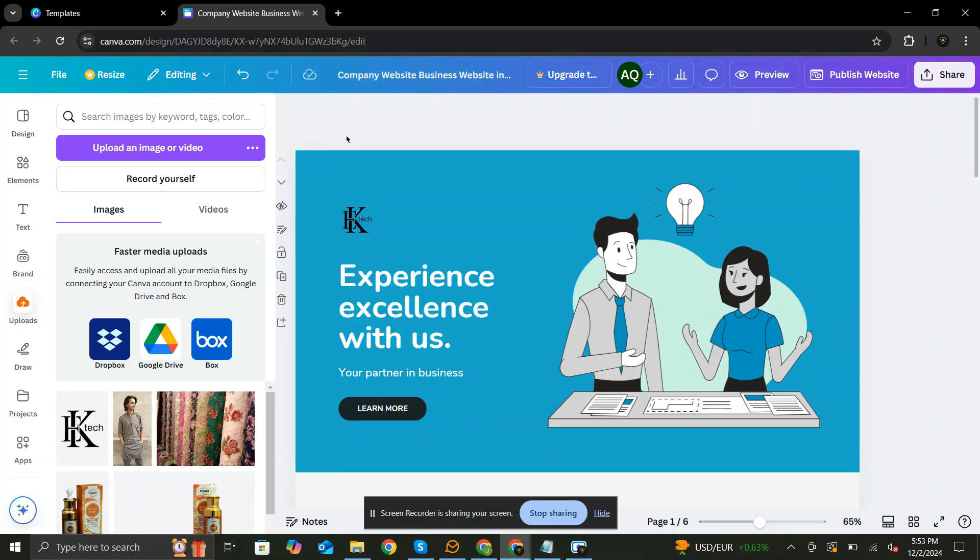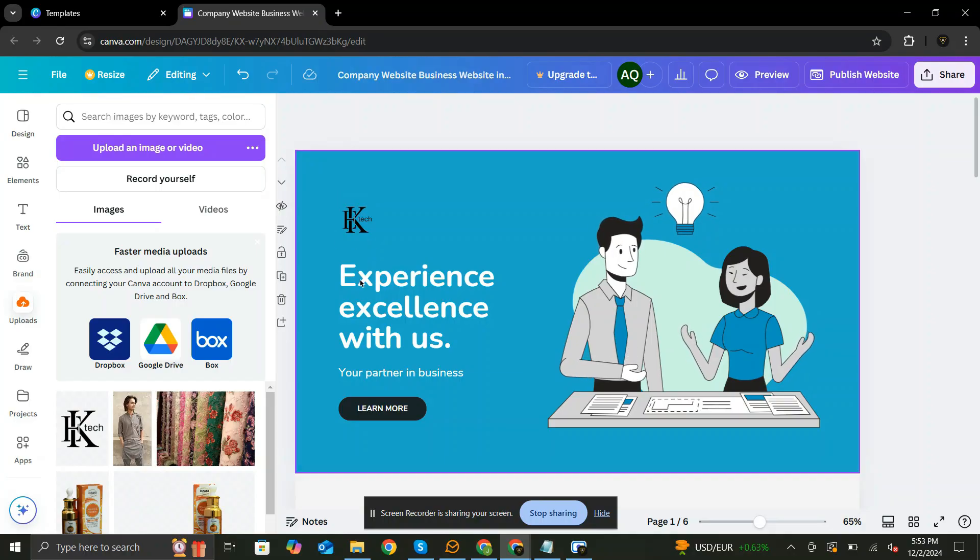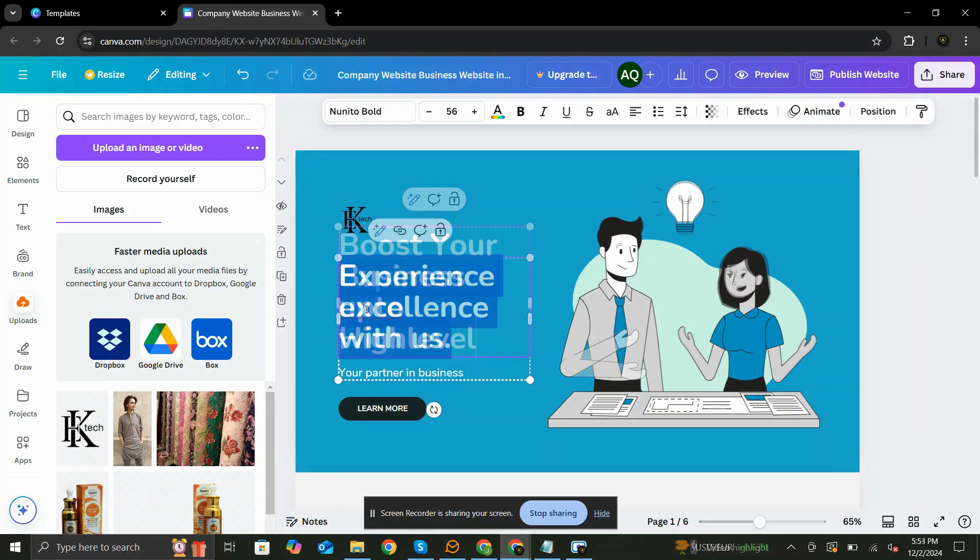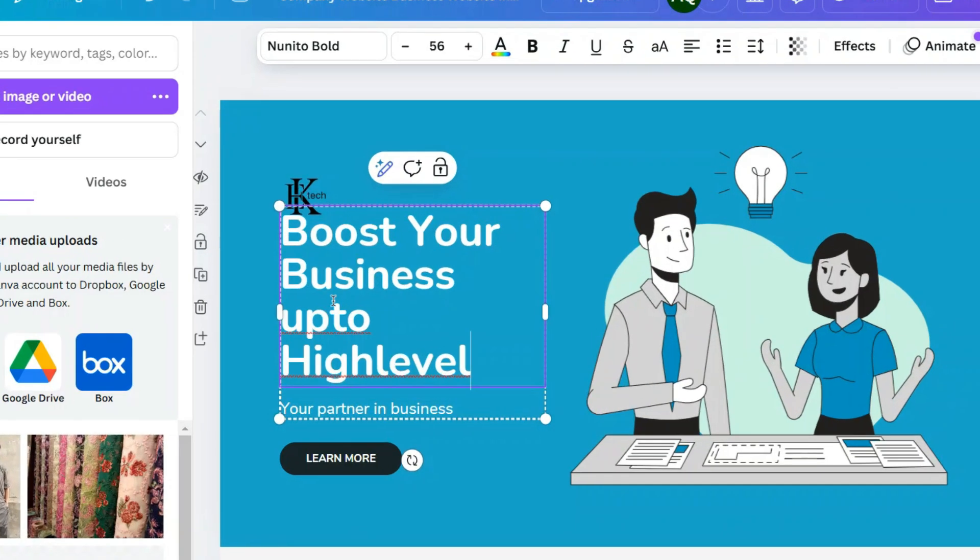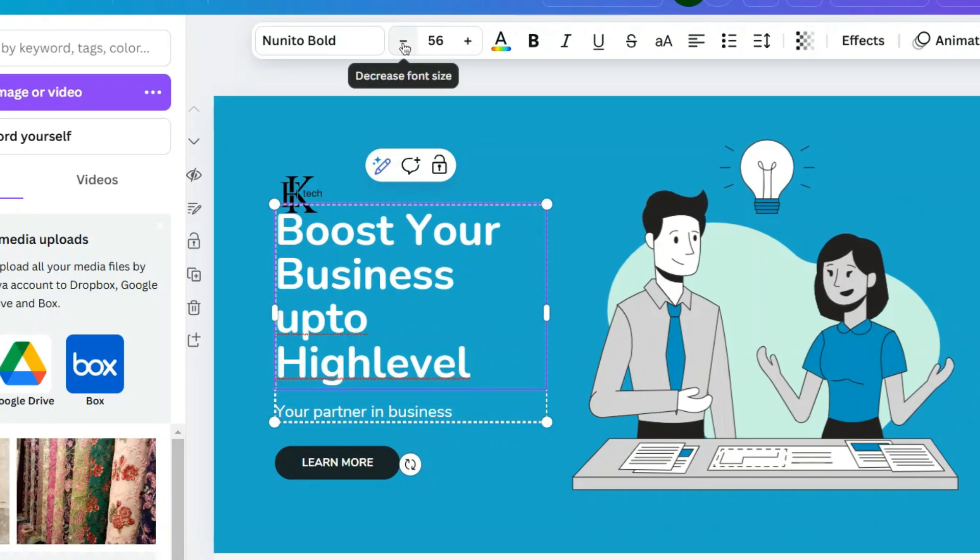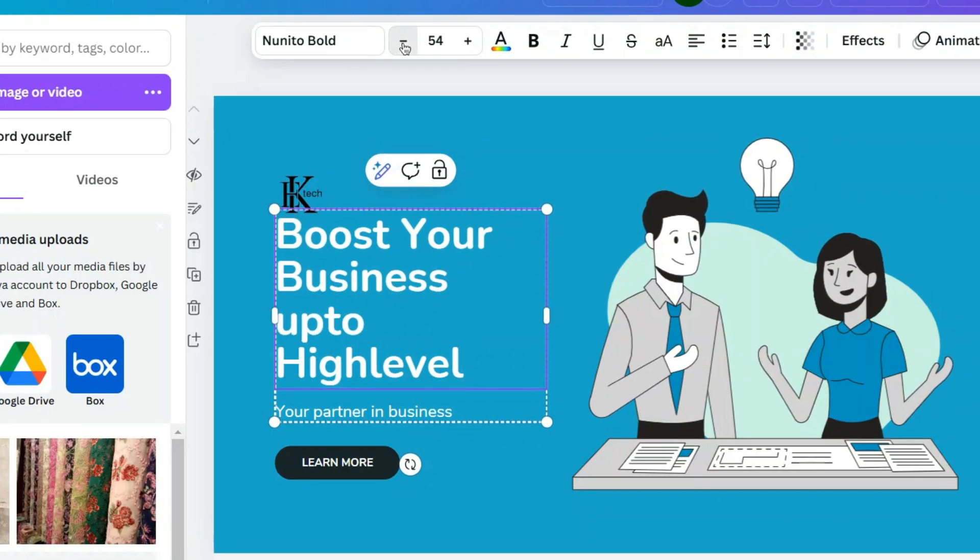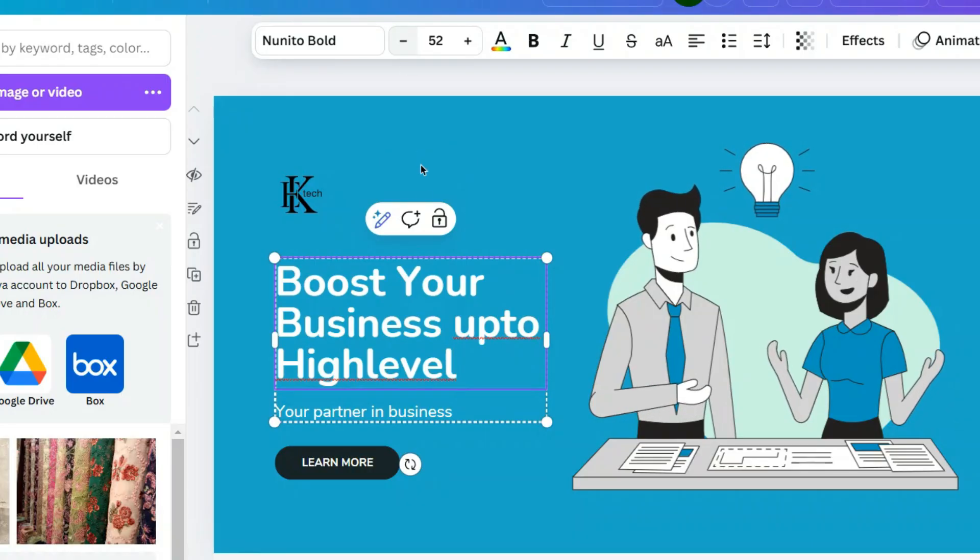Just like that, let's change the heading too. Change the font size to adjust it in three lines. This looks good.